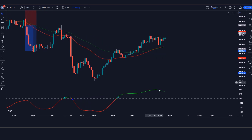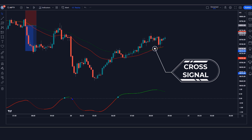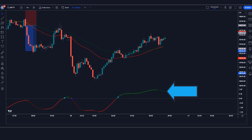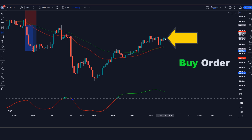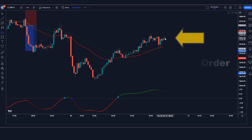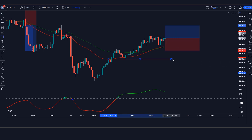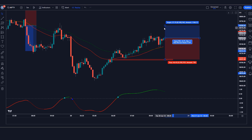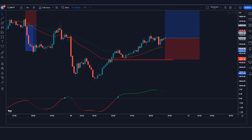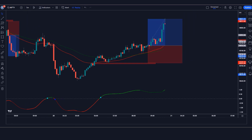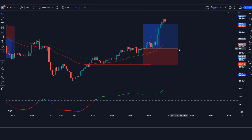Trade Example 2 (Buy): The Gunbot indicator gives an EMA cross signal, the TRIX histogram shows a green line, and the market makes a bullish candle for confirmation. All conditions are fulfilled, so we place a buy order. Stop loss is at the previous low of the red EMA with a 1:1.5 risk-to-reward ratio. The market hits the target — we have won the trade.